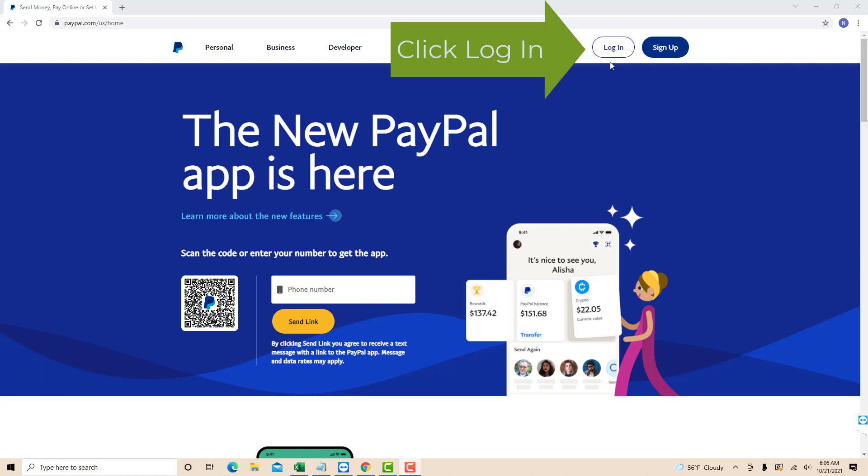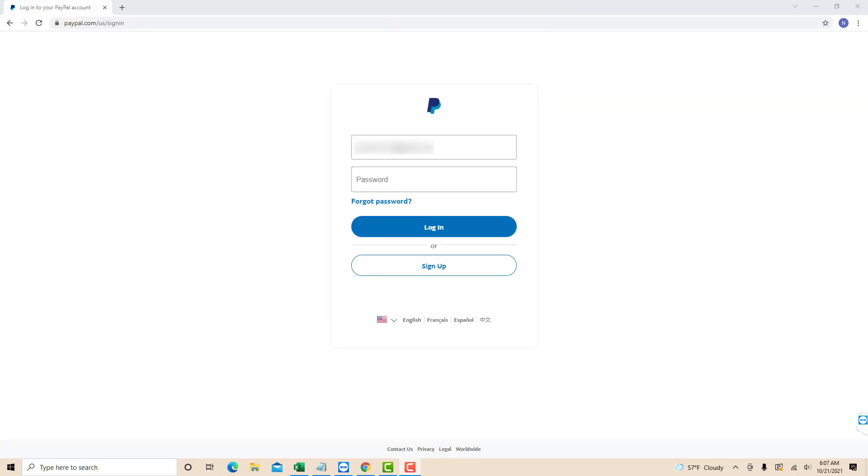Open the website then click Login. Now, log in with your email or mobile number and password.